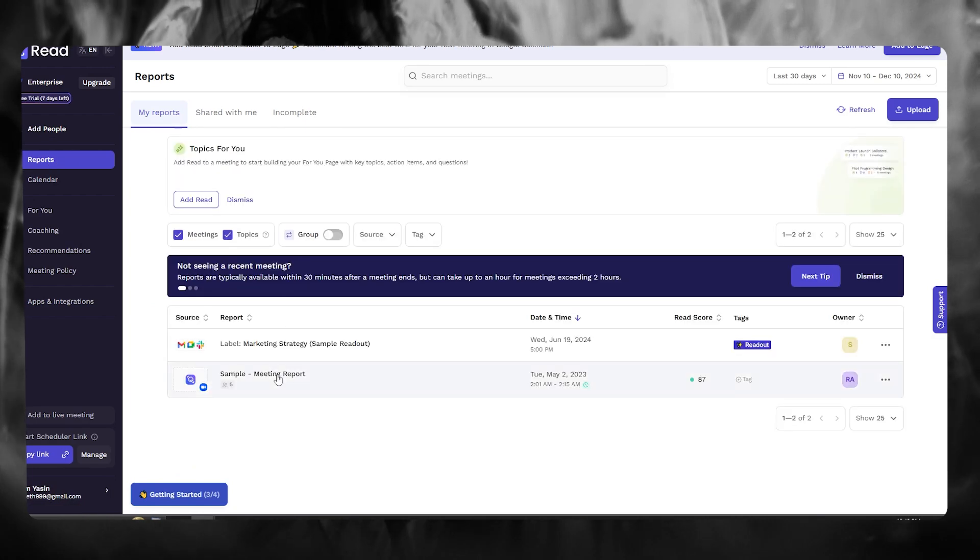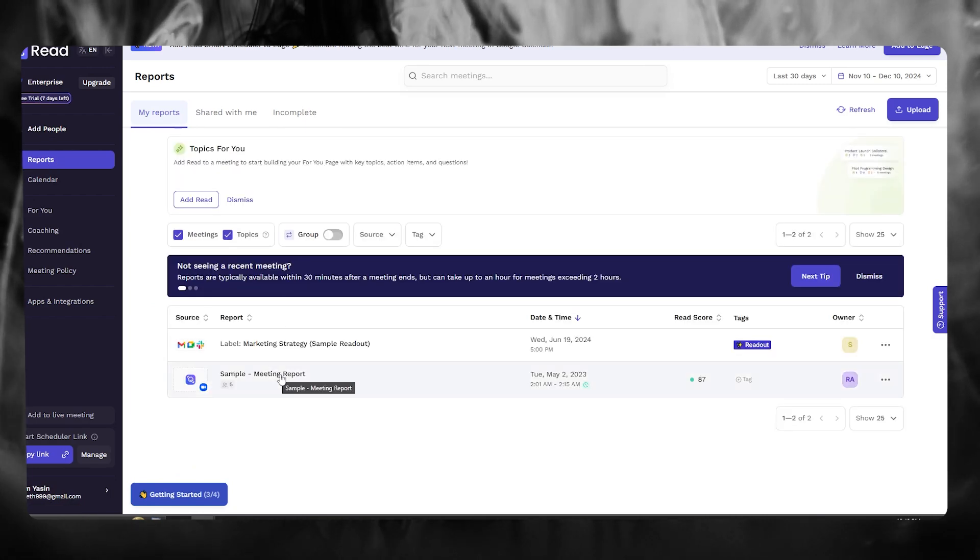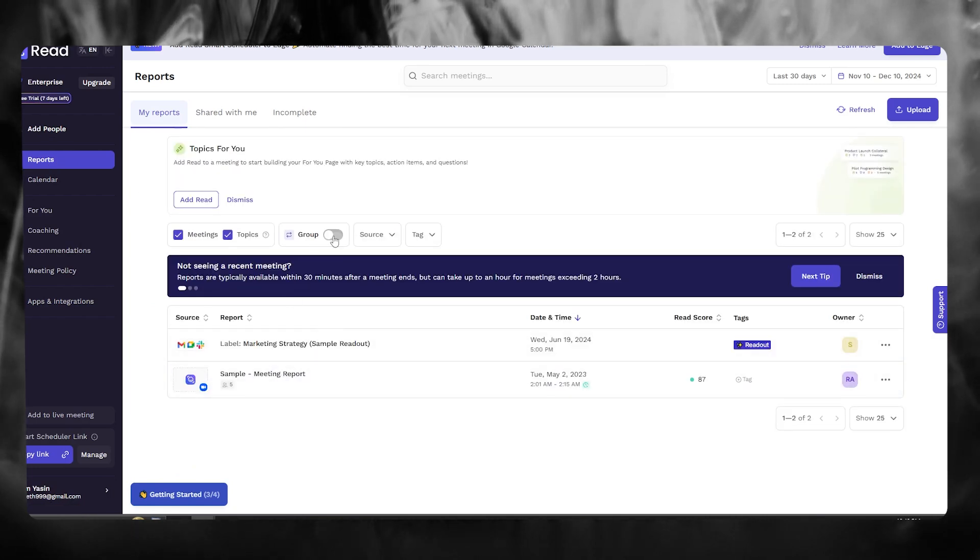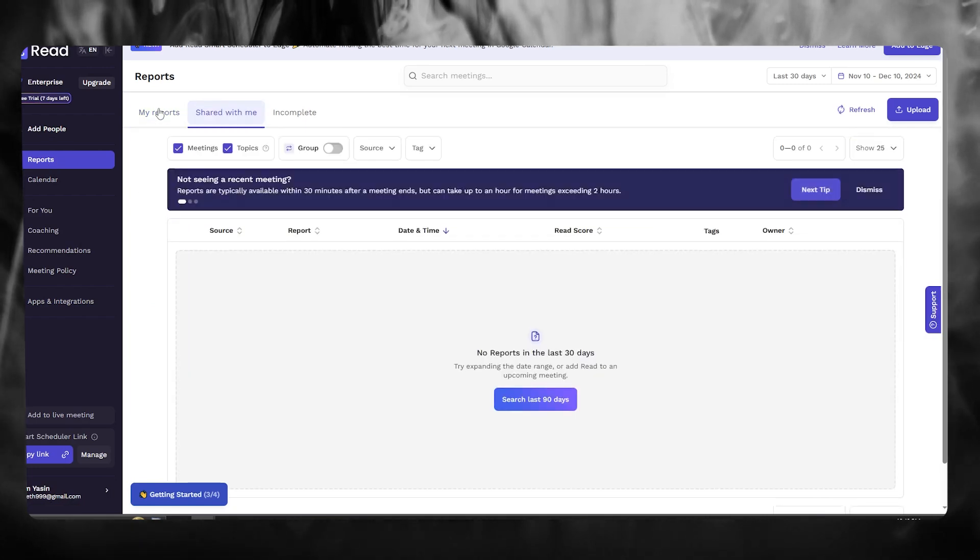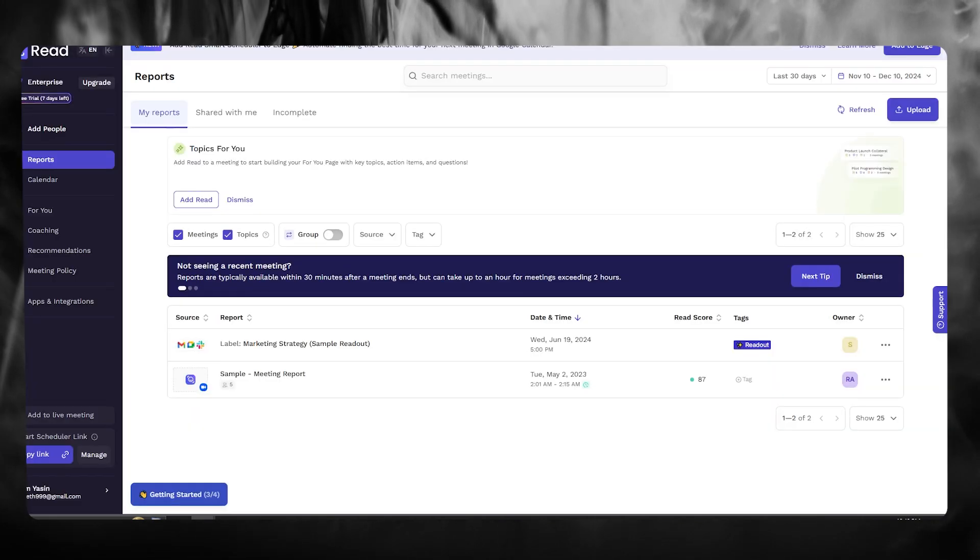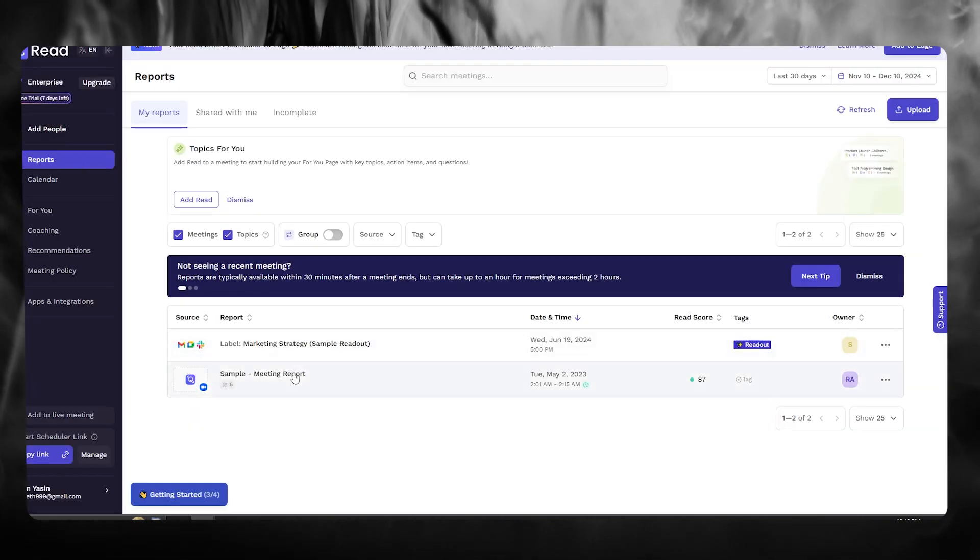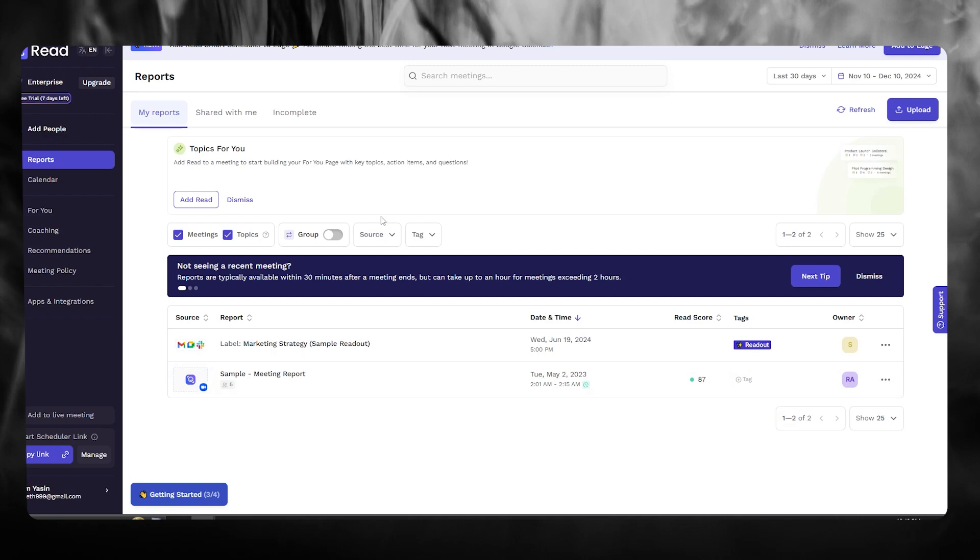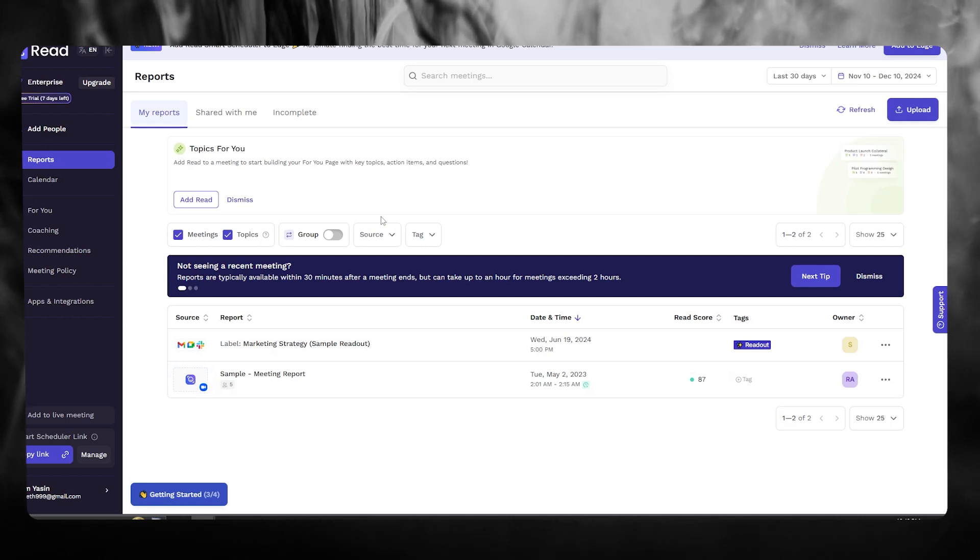So as you can see, you have any type of meeting report or if there's any report created through Read AI with your Microsoft Teams, all of those are going to appear here down in your reports. And that is basically how you're going to use Read AI in Teams 2024.